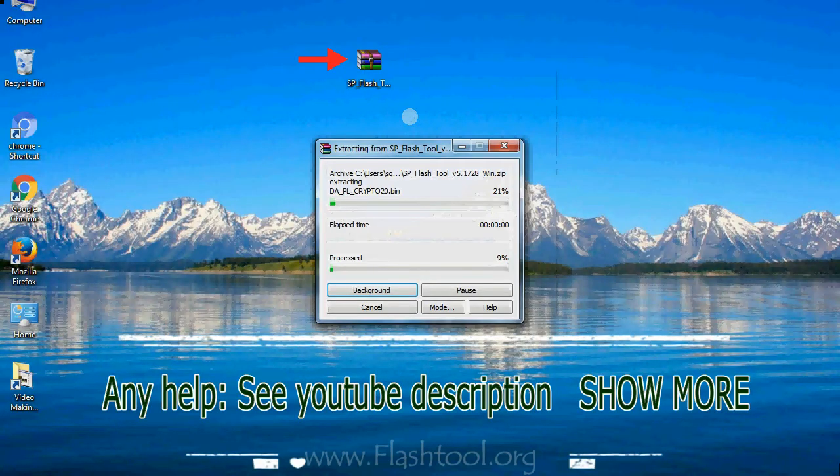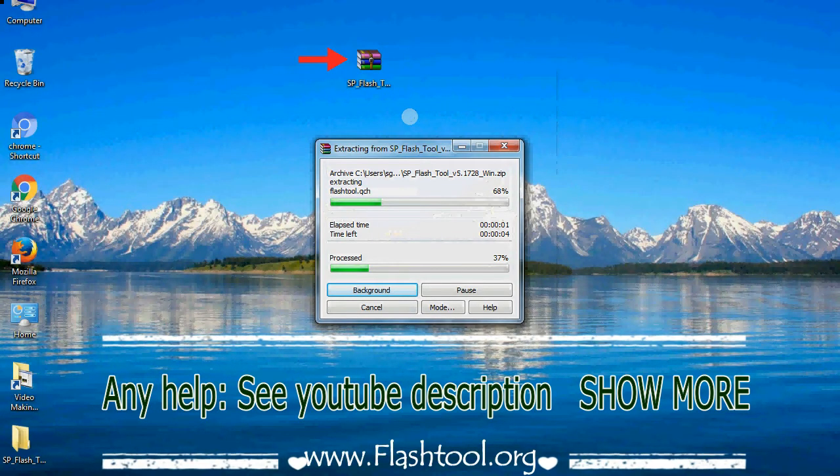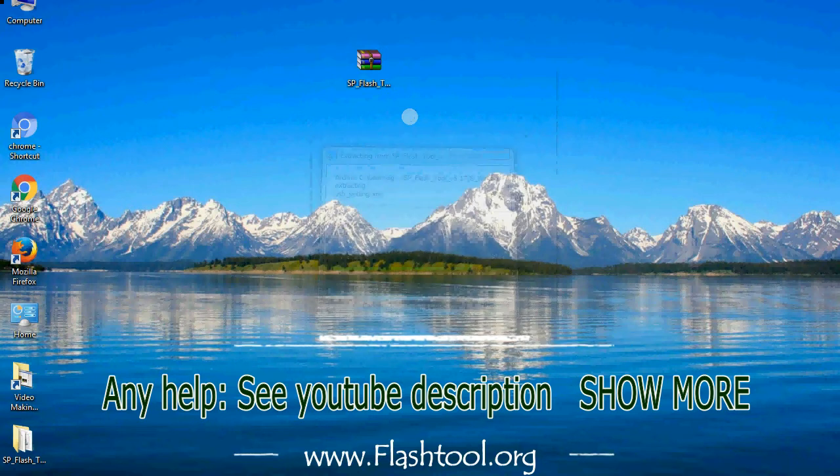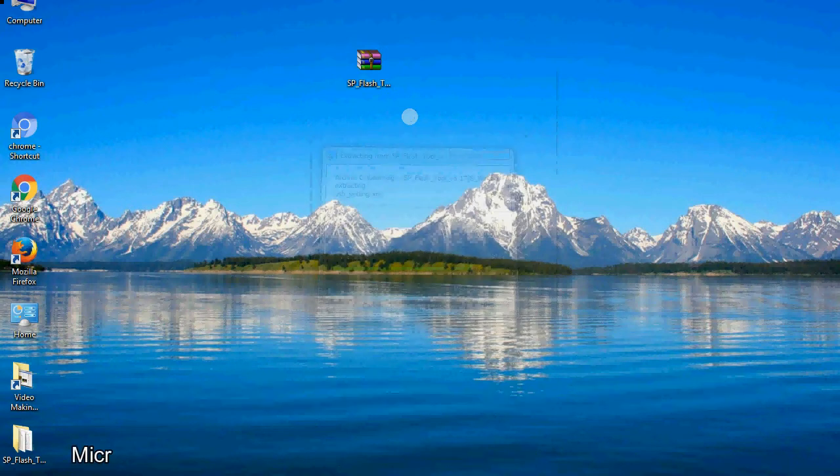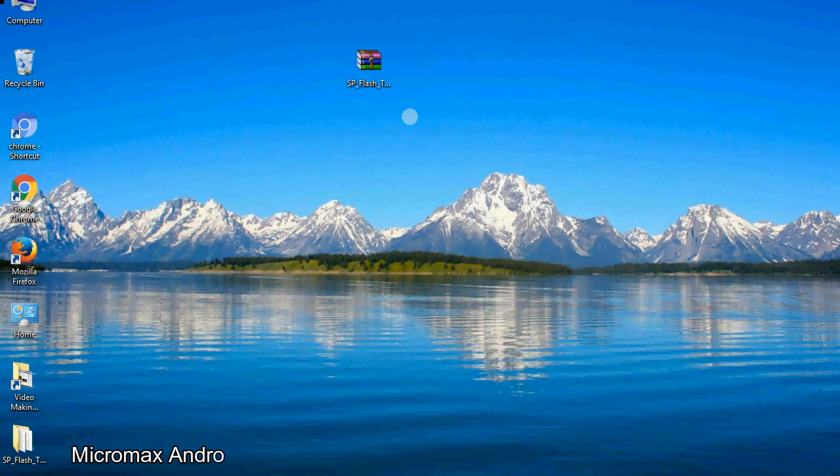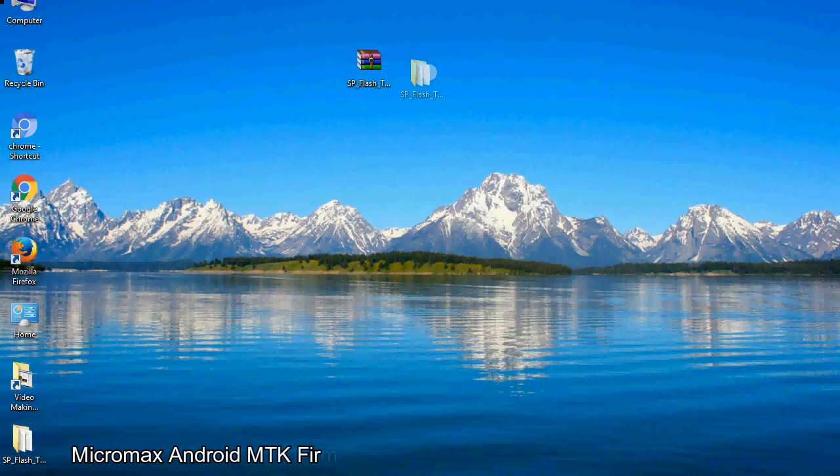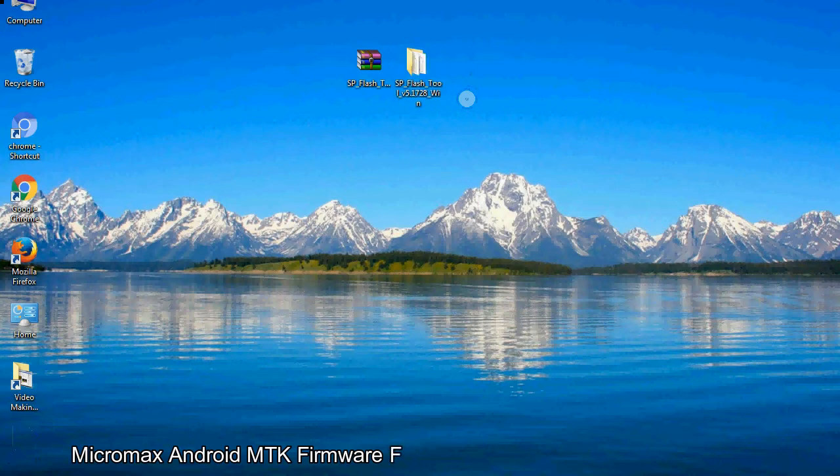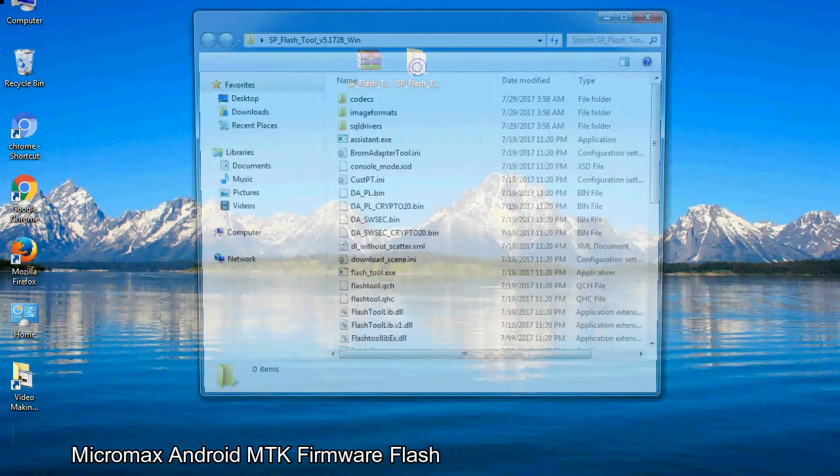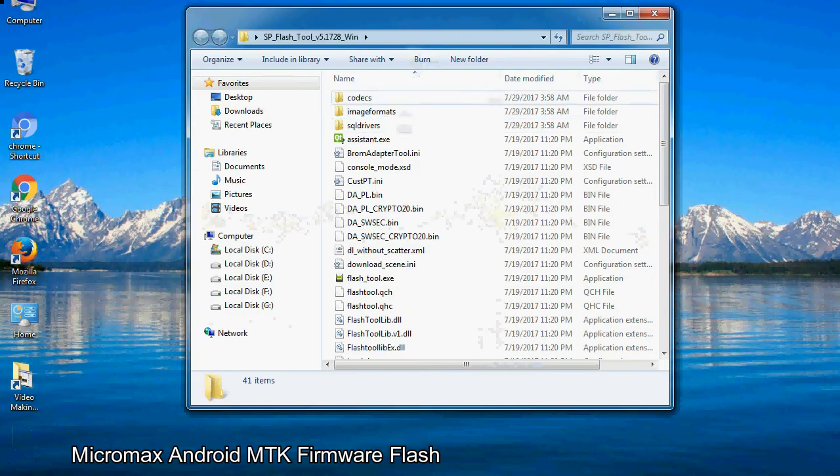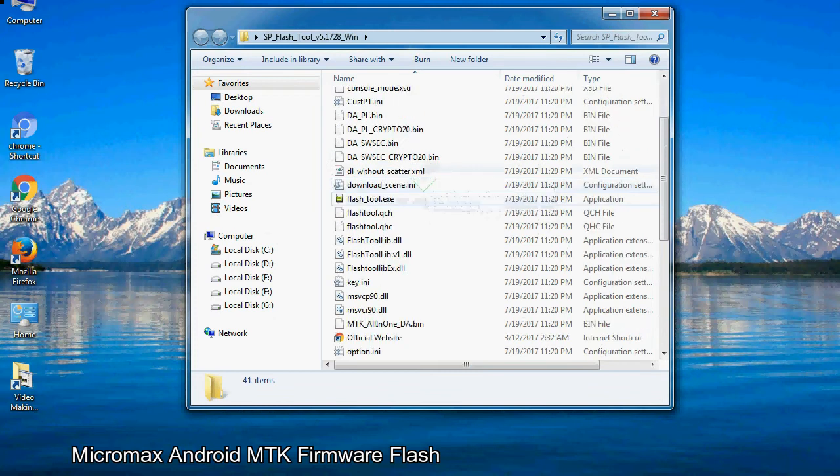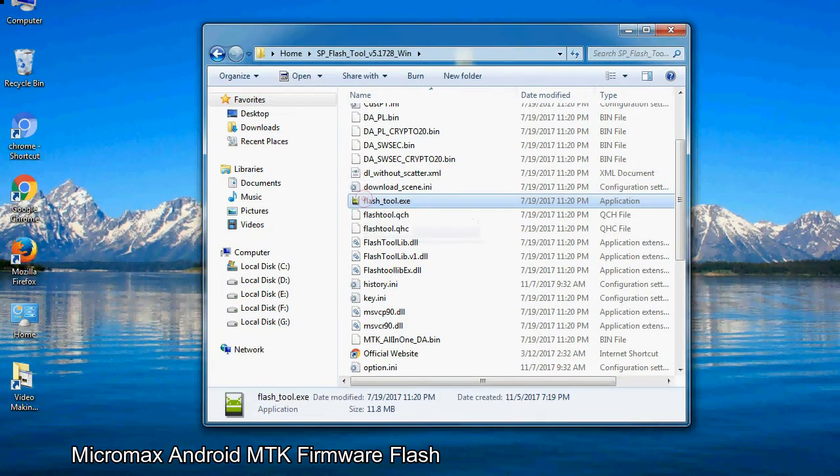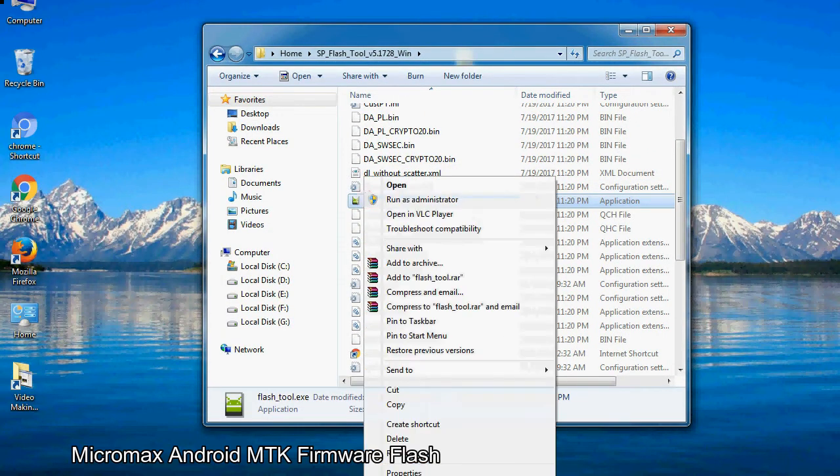Unzip smartphone flash tool. You will get the following folder file. Open the folder. Now, right click on flashtool.exe and run it as administrator to start.